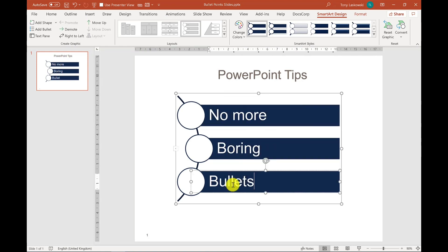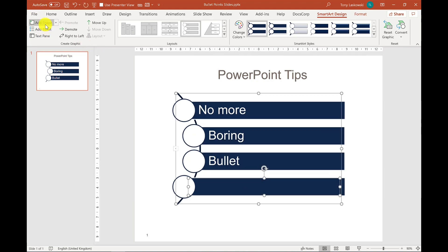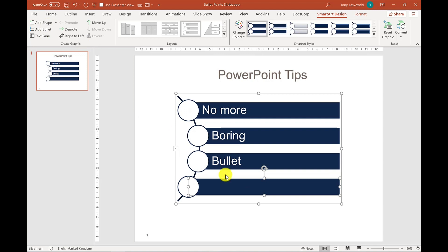Now if I want to add another row, then I can do that just by simply clicking add shape. And I can pop in my text here.